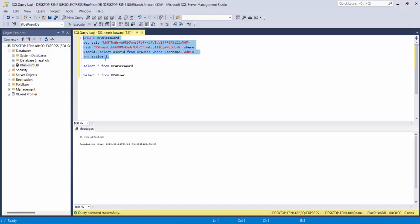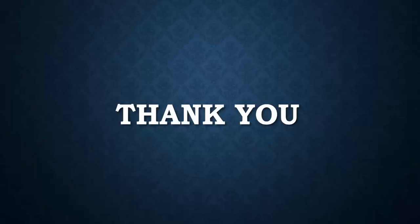I will share this query with you in the description. You can copy this query and use it for your use. Just make a note that this query is only effective in Blue Prism versions greater than 6 - this will work for Blue Prism version 6, 7, and above. While for versions below 6, that is version 5, I will also paste a similar query which you can get from the description. Hope you like this video and this will help you in resetting the Blue Prism password. Thanks for your time everyone, have a great day. Bye bye.